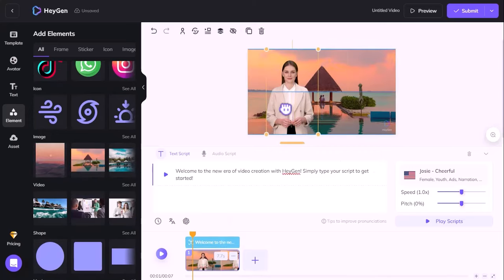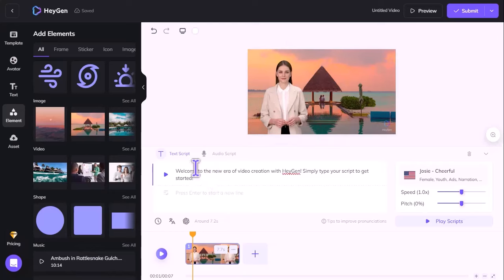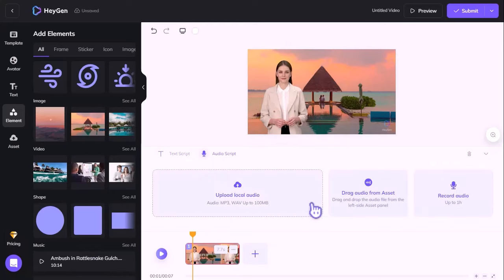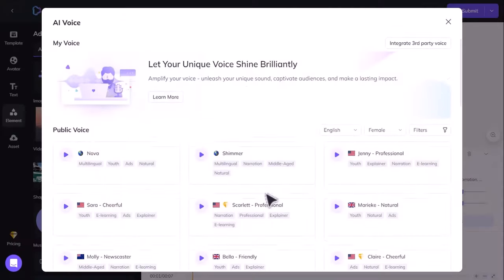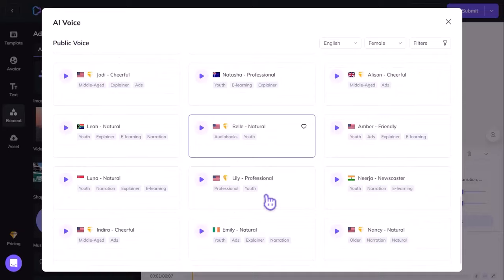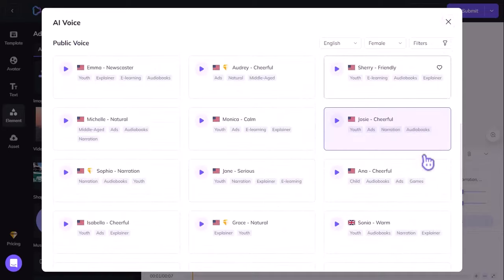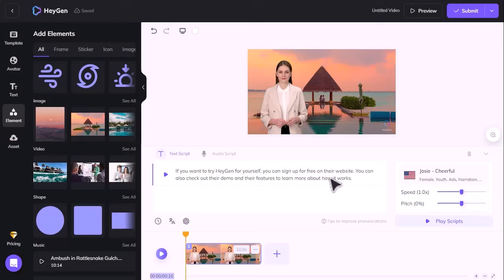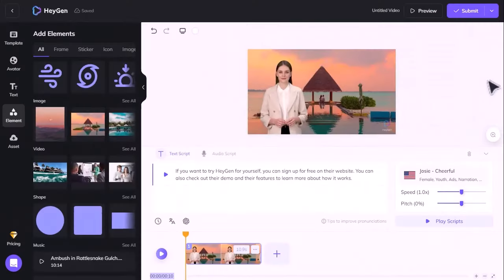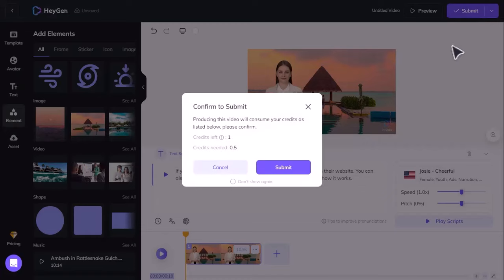Now, you need to create the AI voiceover for your video. You can type or upload a script file. You can also select the language, accent, and emotion of the avatar. You can choose from over 300 voices in 40 languages, and you can also edit the text and adjust the speed, pitch, and tone of the voice. Once you're done, you can preview your video and make any changes you want. When you're happy with the result, you can download your video in MP4 format and share it with your audience.